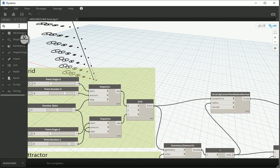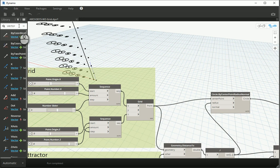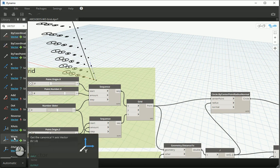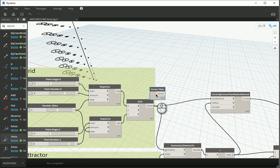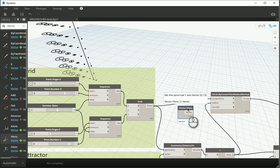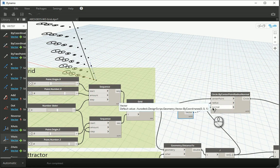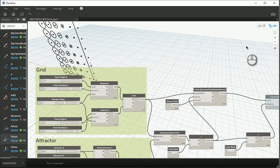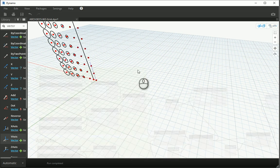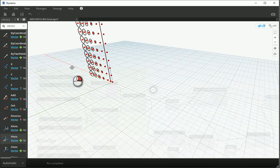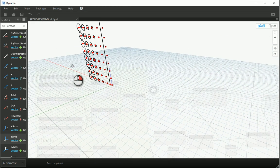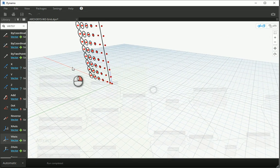So if you type vector here, this time we are going to have y axis as the normal. So I need to bring this one and attach the vector y axis to the normal of this node. As soon as I do that, the direction of the circles change.